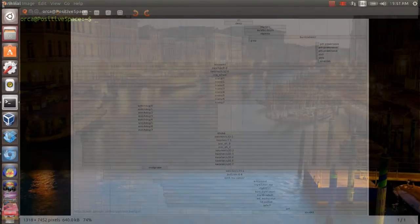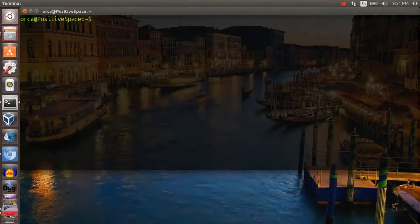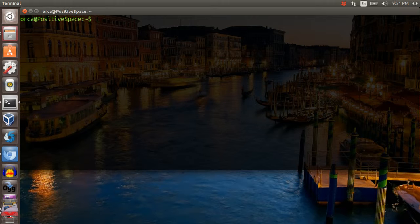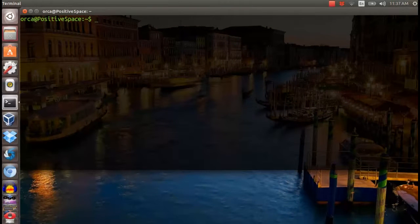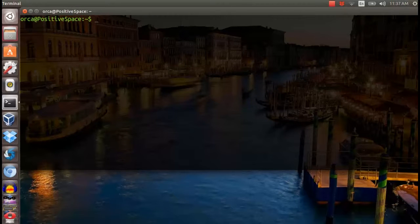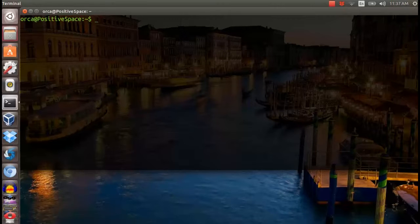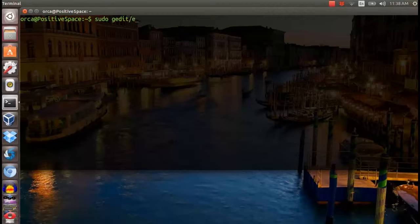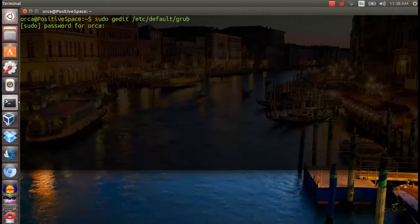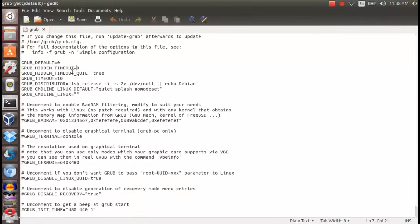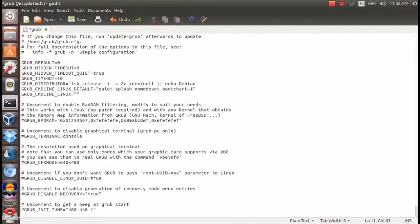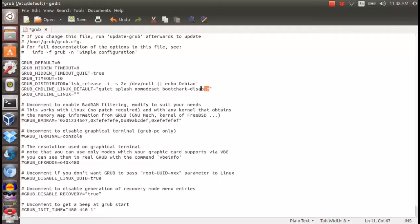If you are running grub version 2, you can disable bootchart by editing the grub file. In the terminal, type sudo gedit /etc/default/grub. This will open your grub configuration file. Then go to grub command line linux default and add bootchart=disable.